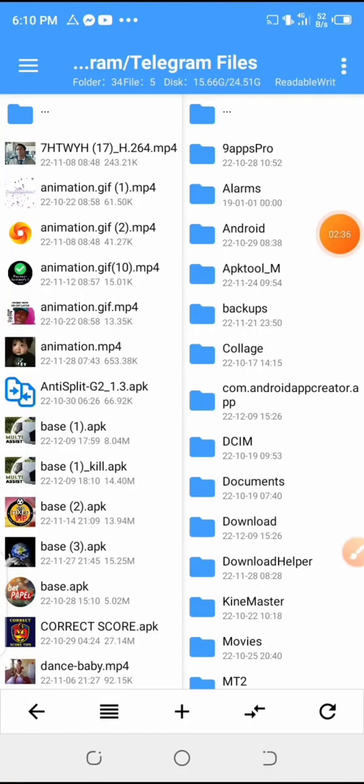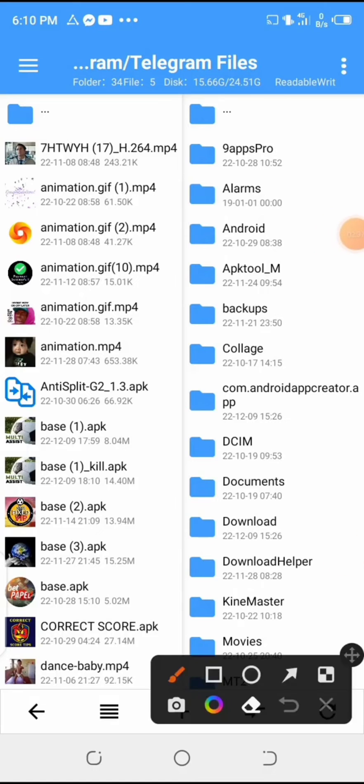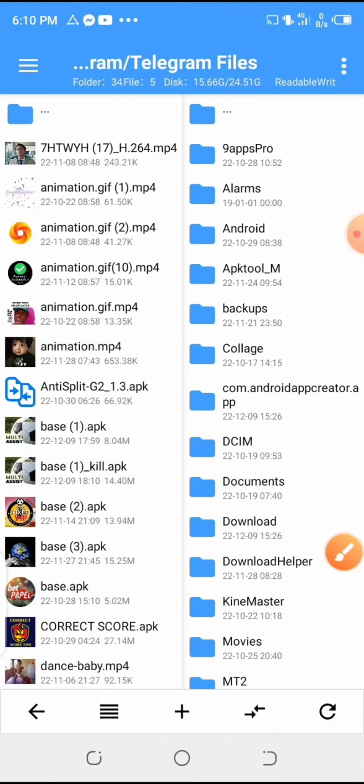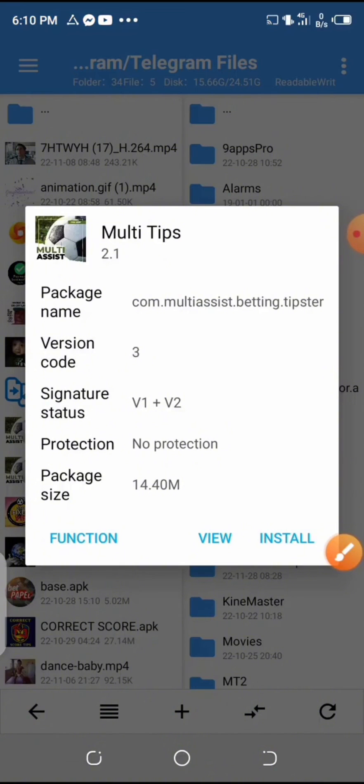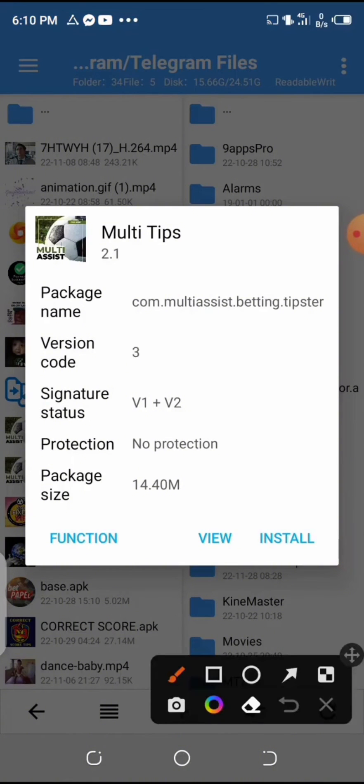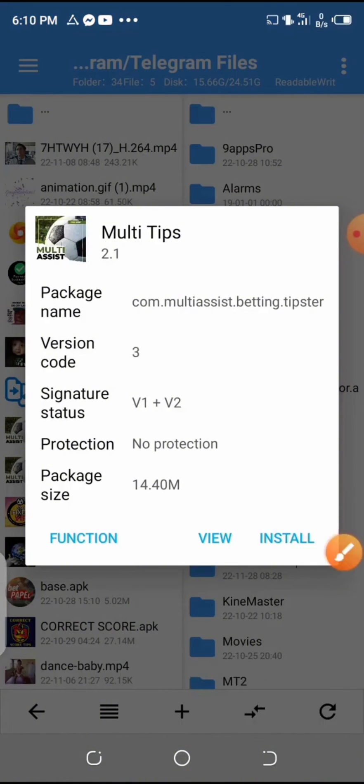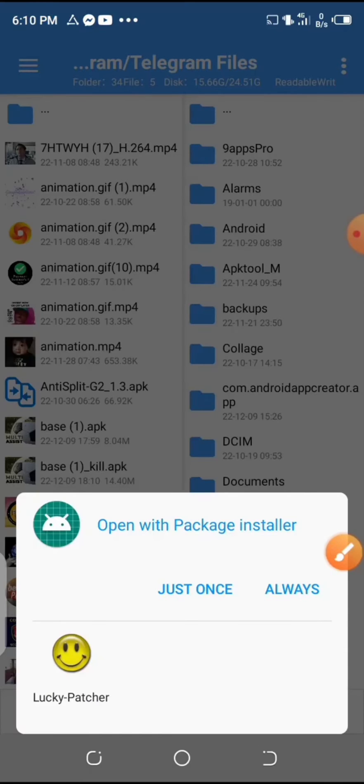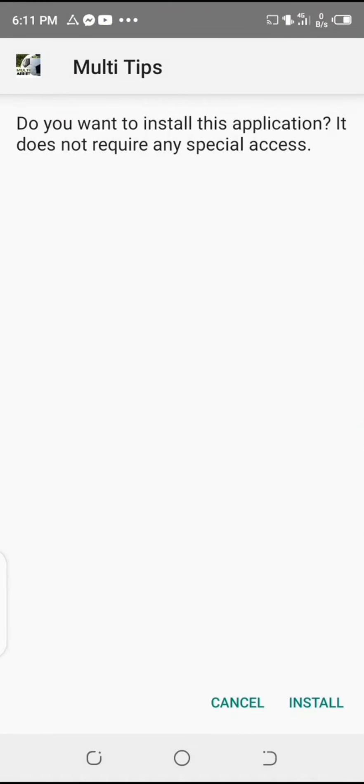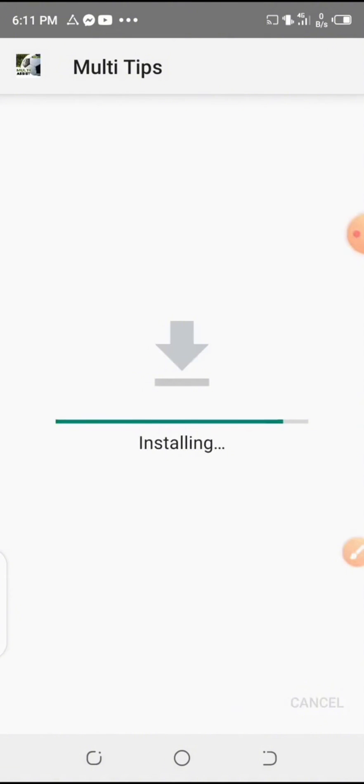And now the process has been completed. Select the modified version which is under the original version and then install. Click on install, and now select the package installer and then click on install here.